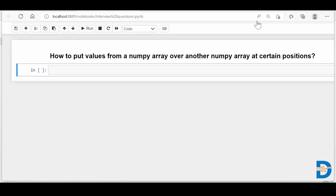Hello everyone, Nisarg here from Datamites. Today's NumPy interview question is how to put values from a NumPy array over another NumPy array at certain positions. Basically, you have a NumPy array with some values and you need to put those values over another NumPy array at certain index positions. So how do we do it? Let's see.